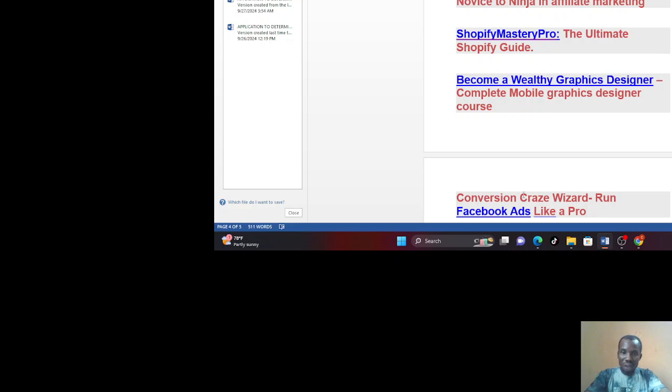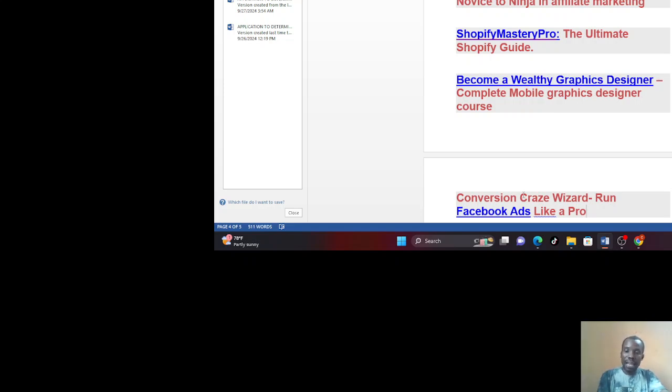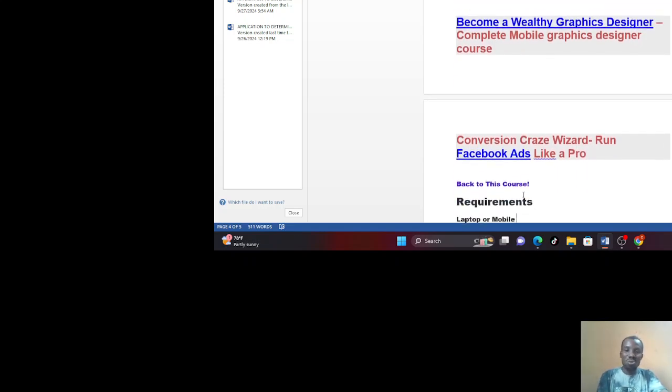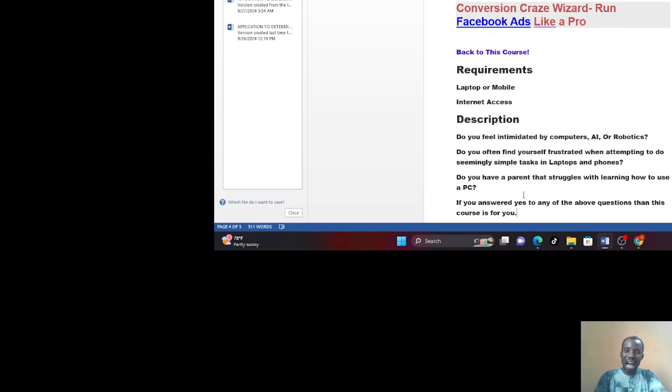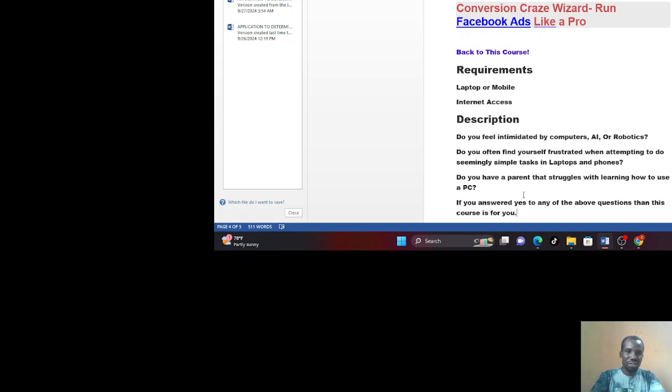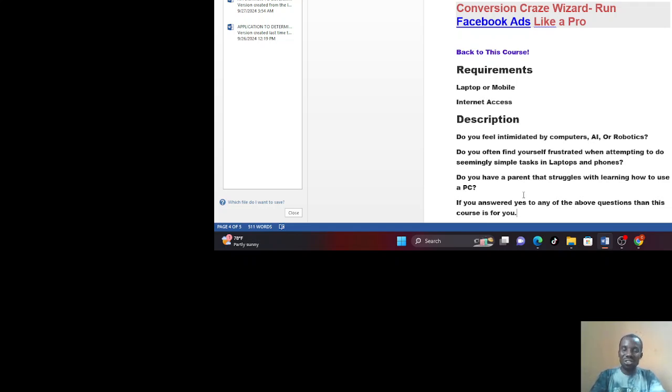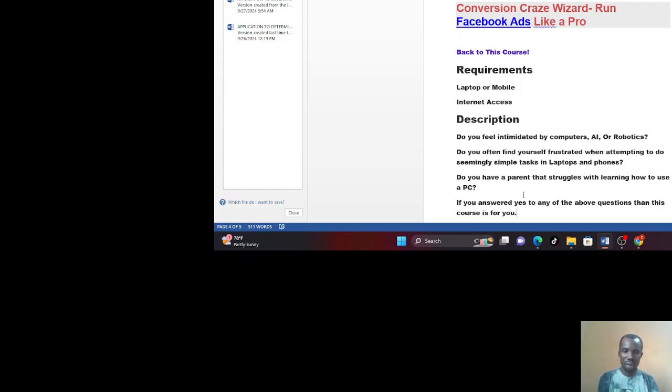We also have another one, become a worthy graphics designer, a complete mobile graphics designer course for those who love designing. And the most important of all, ads. You know, as a businessman, if you have a business, you must run ads. So we have a course on Facebook ads, Conversion Craze Wizard, run Facebook ads like a pro. All these courses are there. So if you need any of these courses, feel free to inform me and I'm going to send them to you. But if you also want to start from a beginner's guide, you are welcome.